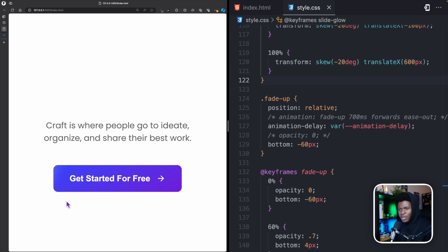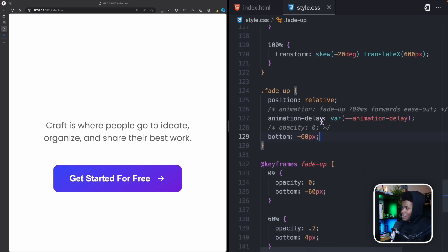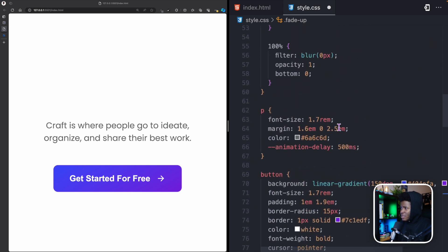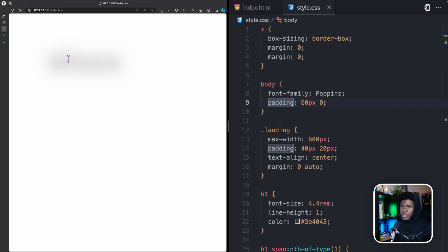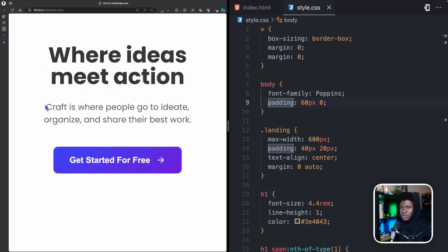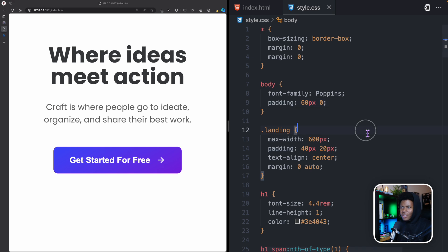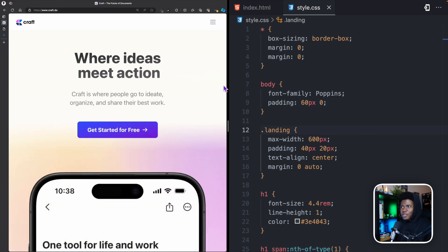Now if I save, you can see the glow sweeping from left to right across the button. You can increase the opacity to make it more obvious. Now I'll re-enable the fade-up animation and opacity: 0, and restore the blur animation on the spans. Refreshing now shows the heading blur in, the content fades up, and the button has the glow sweep.